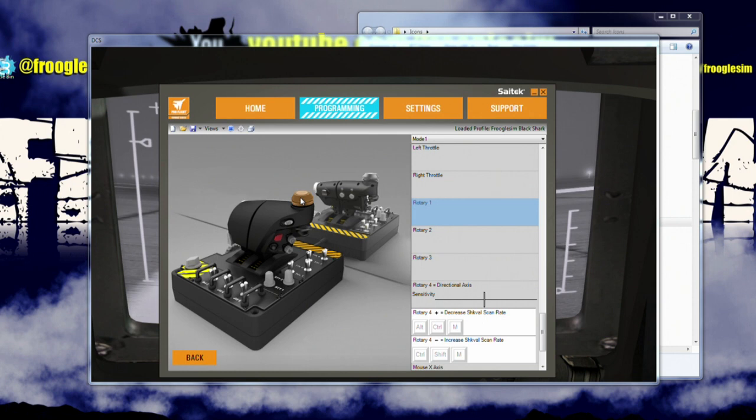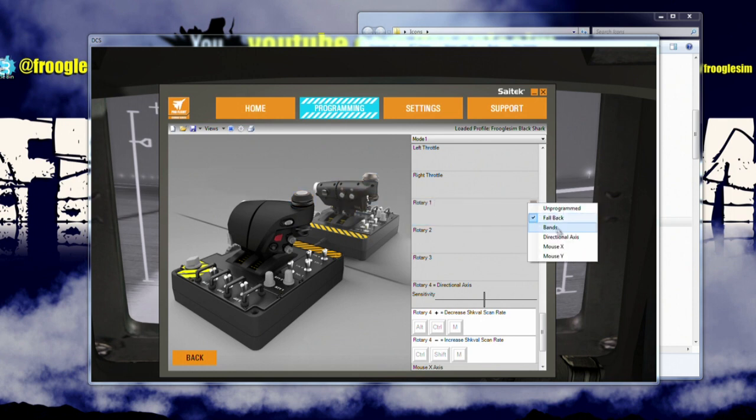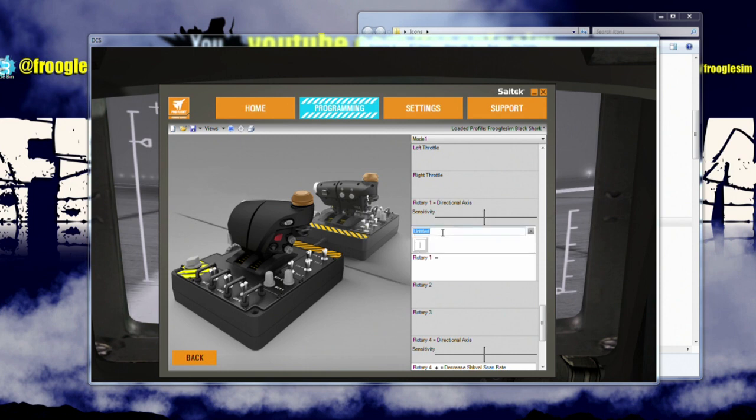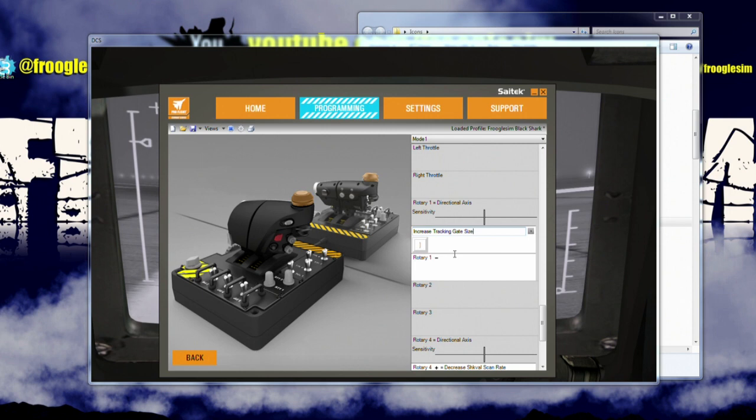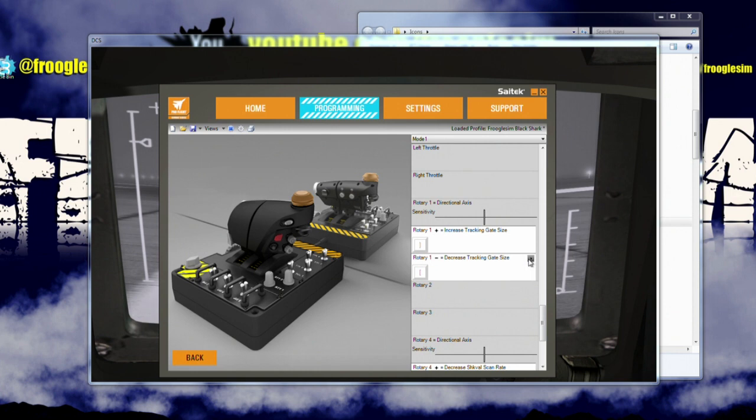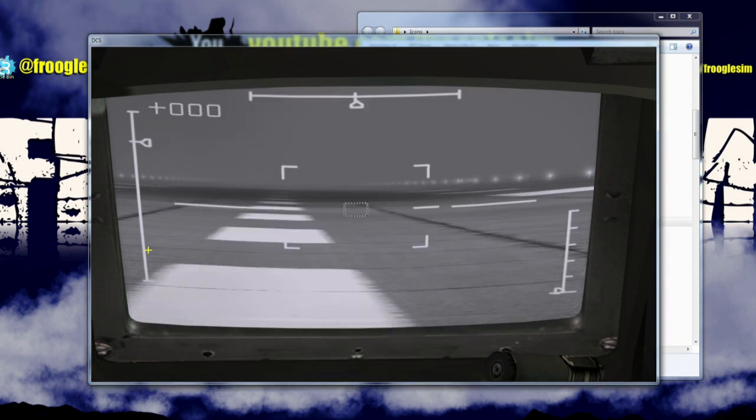I'll show you what it does actually, and then I'll fix it. So we go directional axis. So plus, I'm going to set this up to increase tracking gate size. Now, I can't set that to a press and hold because it's a rotary, so that doesn't make any sense. As you turn it, it's going to repeatedly fire that key. And we're going to have minus here as decrease tracking gate size. So far, so good. Save it. Profile it. Let's head into the cockpit. I'm going to turn that top rotary now.